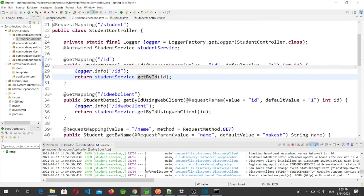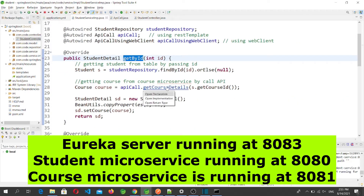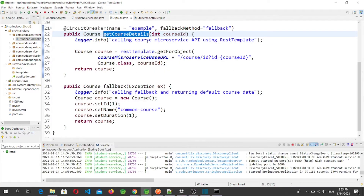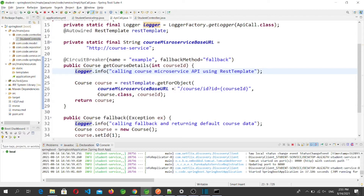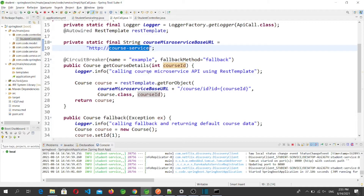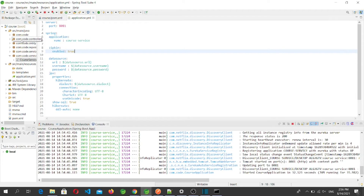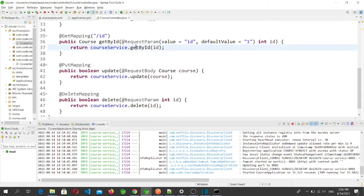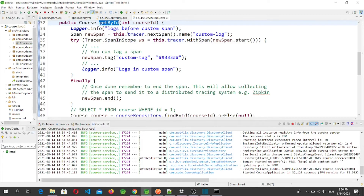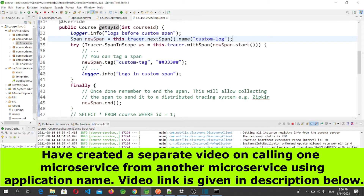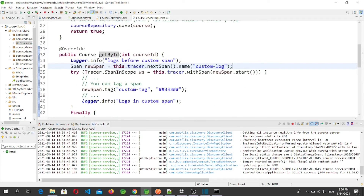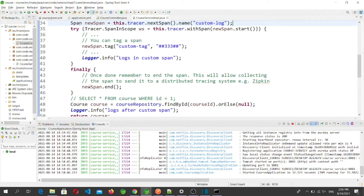In the Student microservice, we log using logger.info and then call the Course microservice internally. In the Course microservice, we also log using logger.info and call the endpoint /course/{id}?id={courseId}. We use the Course microservice application name for the internal call from Student microservice. In the Course microservice's getById implementation, we log first, then create a custom span where we can add tags. Whenever we create a new span, we must also close it.